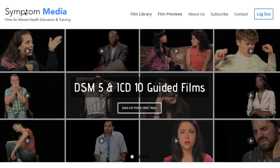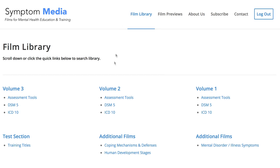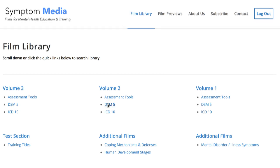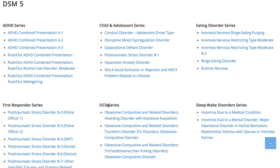Welcome to a preview of a Symptom Media DSM-5 guided case study. How are people using Symptom Media's DSM-5 guided cases? With access to over 500 assessment tools, DSM-5 and ICD-10 guided cases, educators can use Symptom Media's test section to show DSM-5 videos without revealing the diagnosis. You can integrate these films within tests, midterms, or finals and improve student competency. Be sure to visit SymptomMedia.com to sign up for a free trial today.